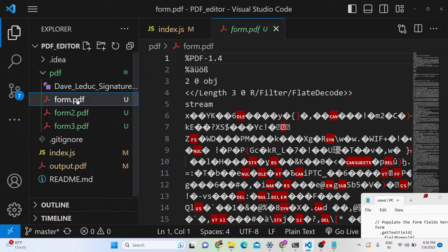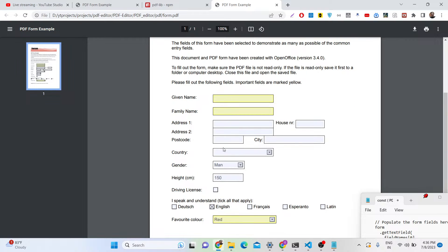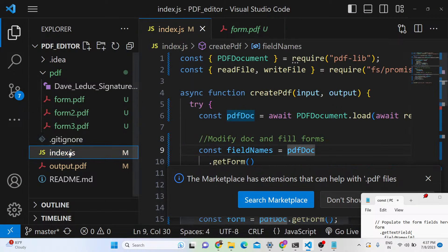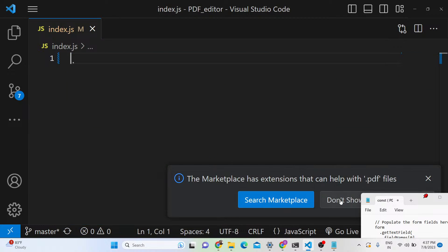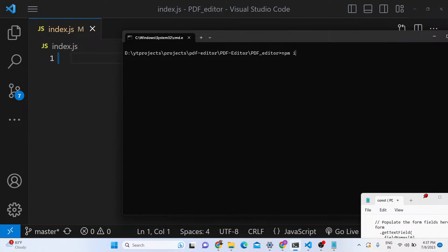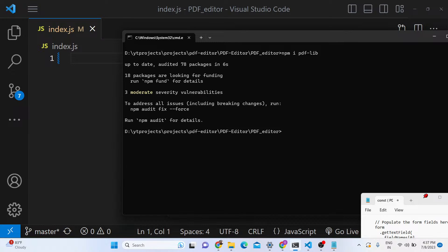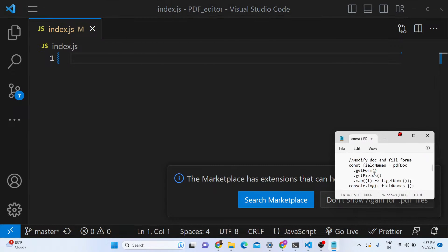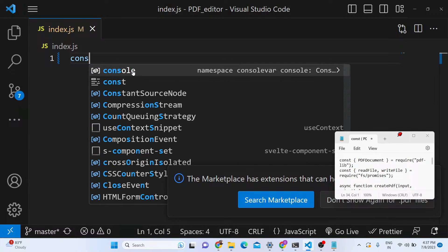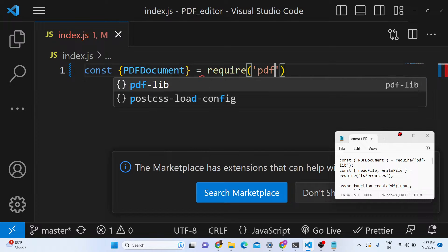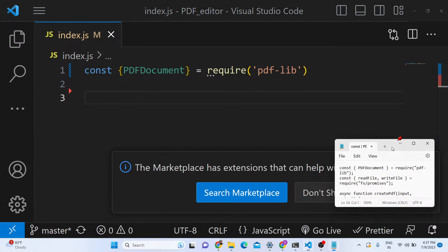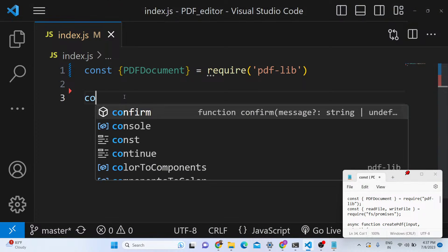You can see we have the template inside our project folder. To automatically fill out the fields, first create an index.js file as the starting point of the application. You need to install pdf-lib using 'npm i pdf-lib'. After installing, require it at the top with: const { PDFDocument } = require('pdf-lib').